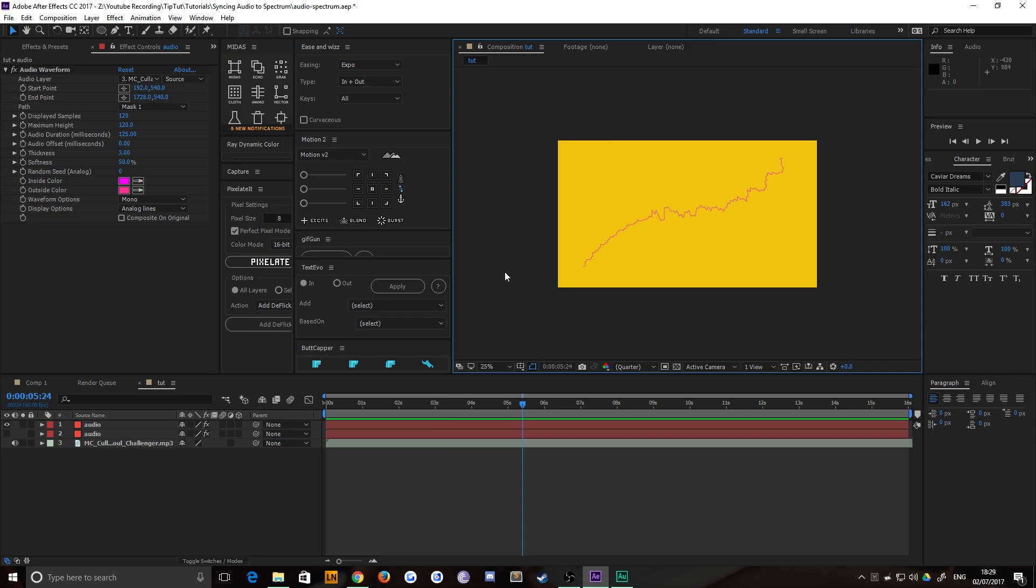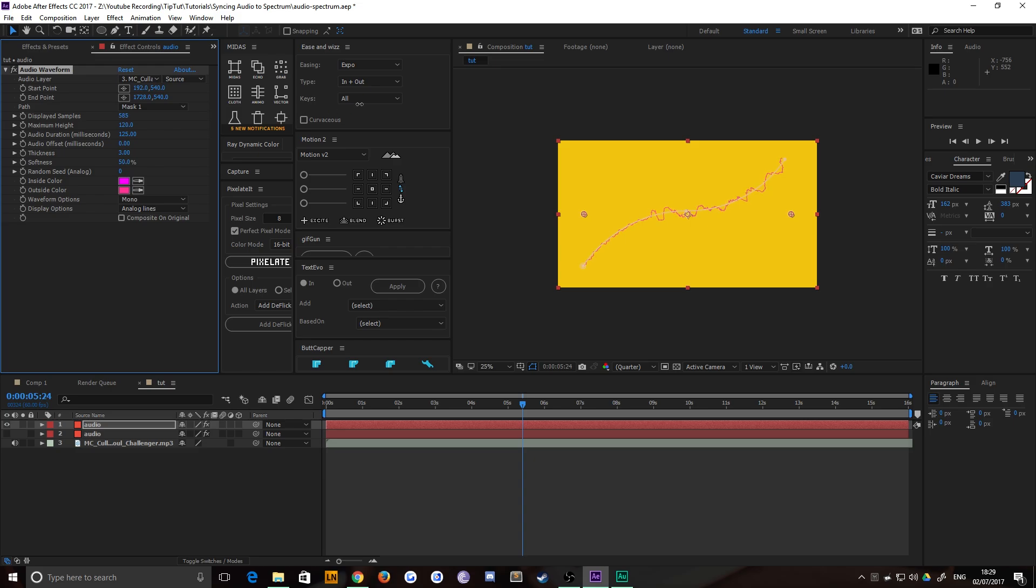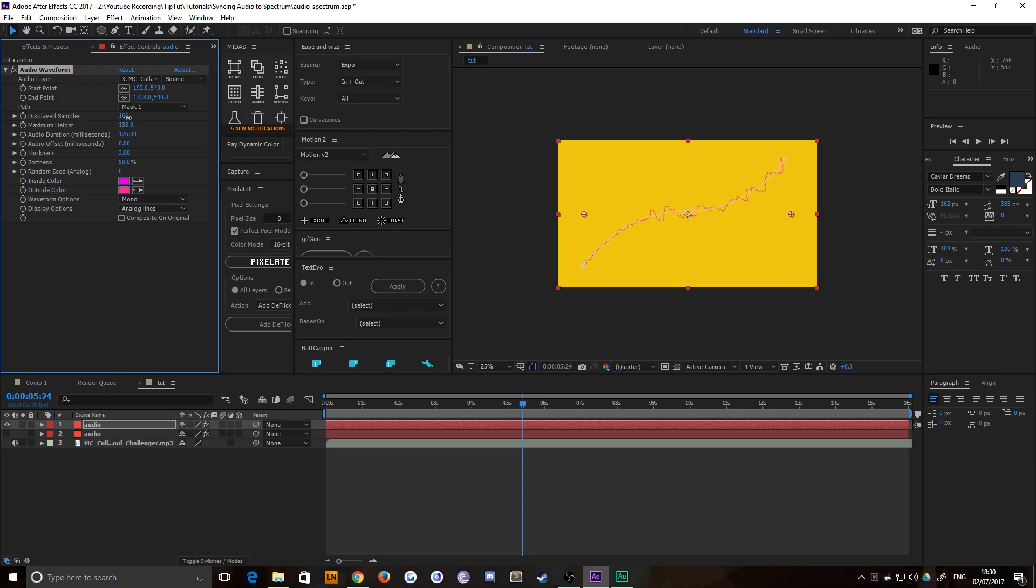Now you have similar controls, but not the same. Displayed samples is basically how complicated the waveform is. So you crank it way down, it makes it nice and simple because it's selecting less samples. And you crank it up and it makes it nice and complicated because you're selecting more and more of them. Maximum height is how high you want it to be. So I want it to be quite low.